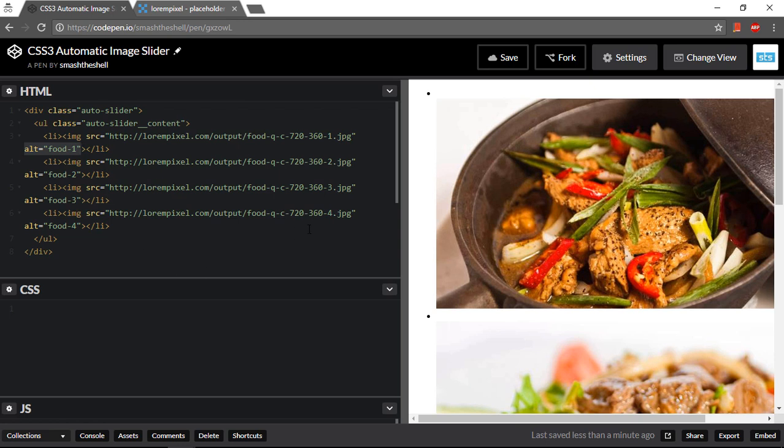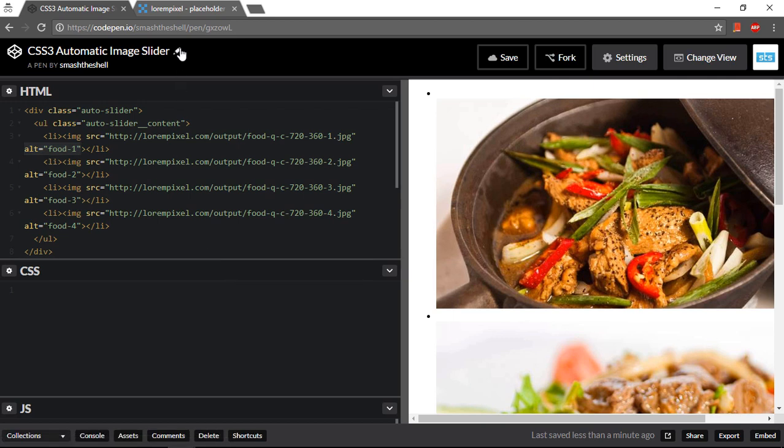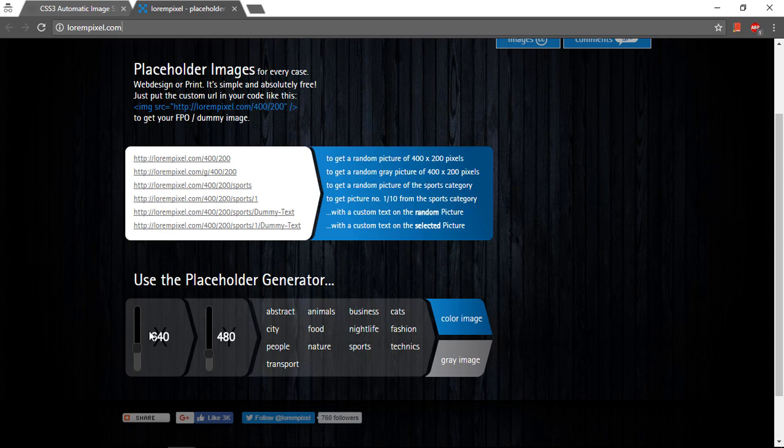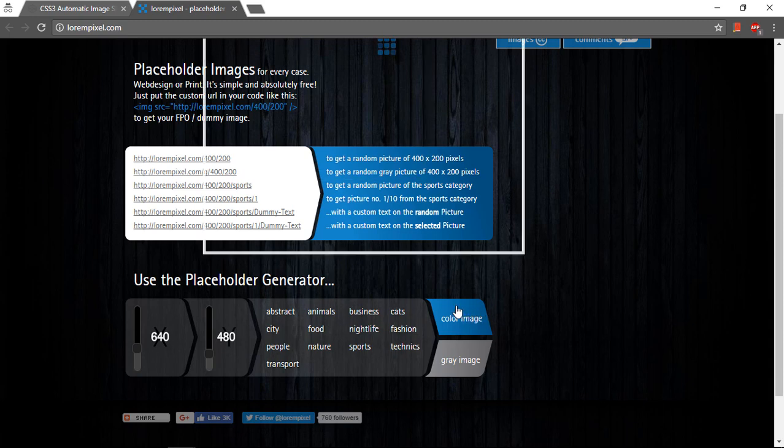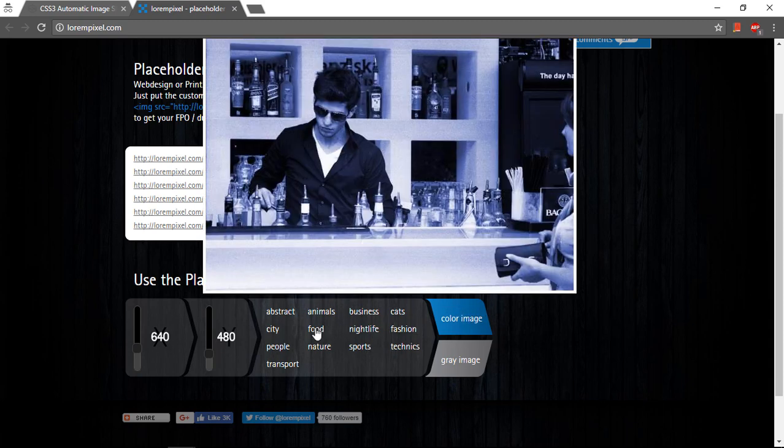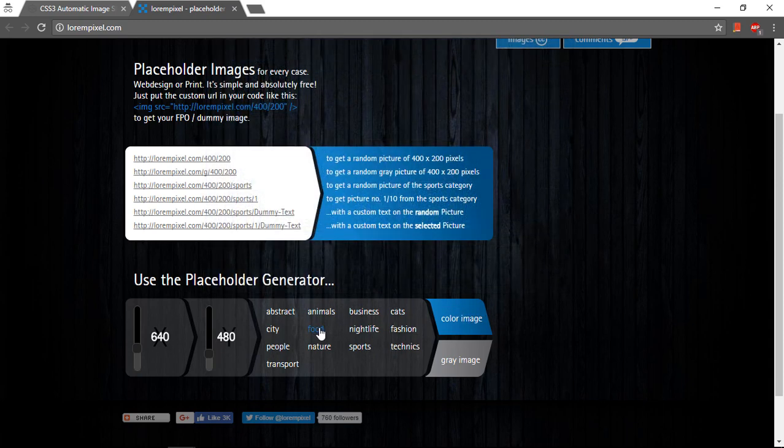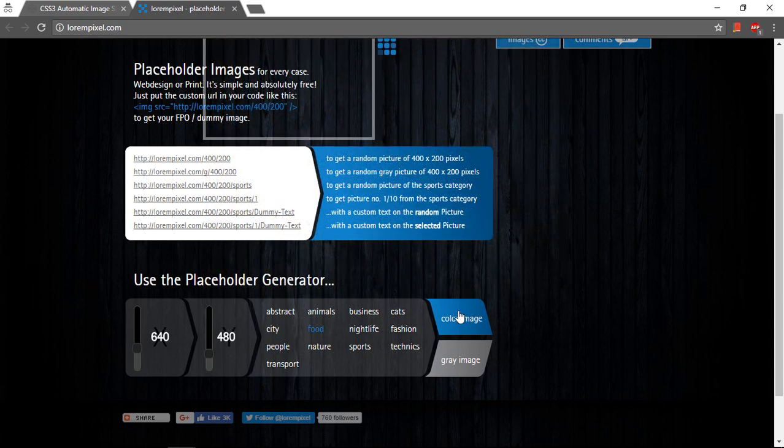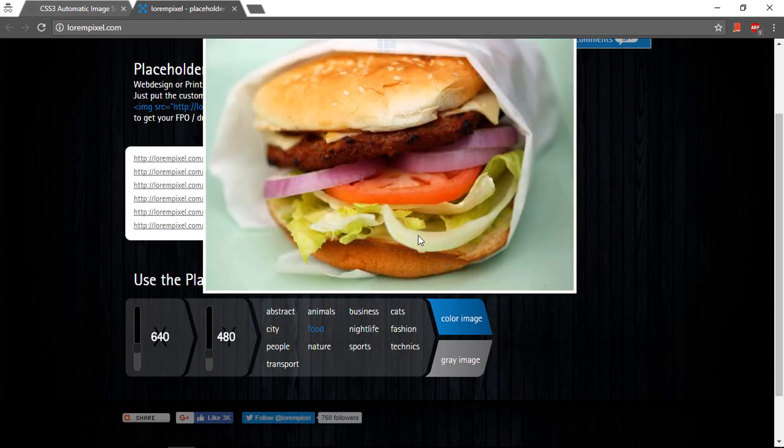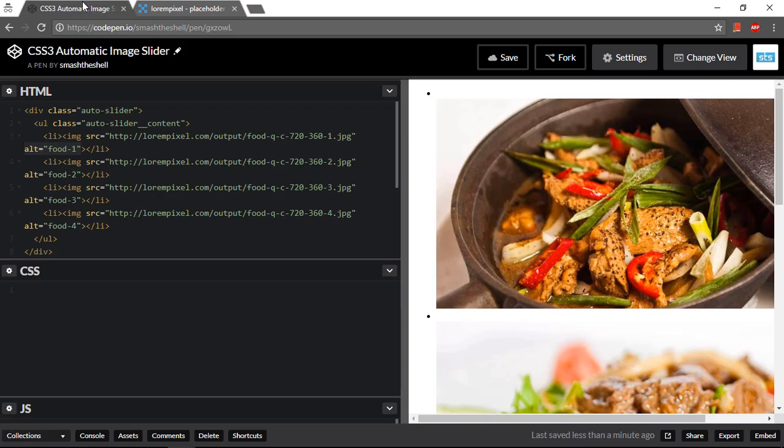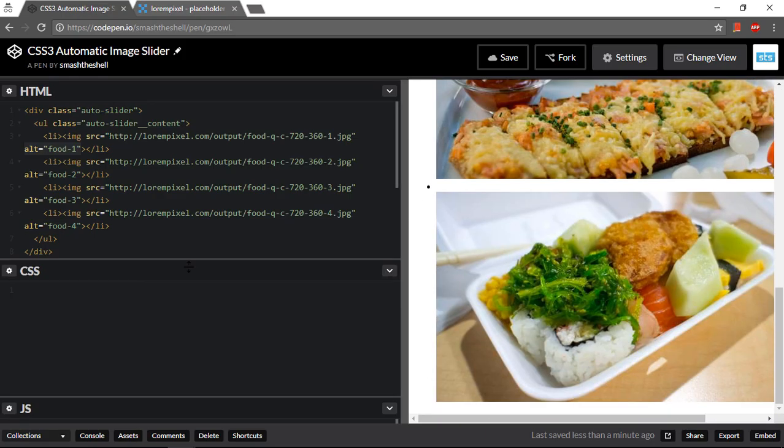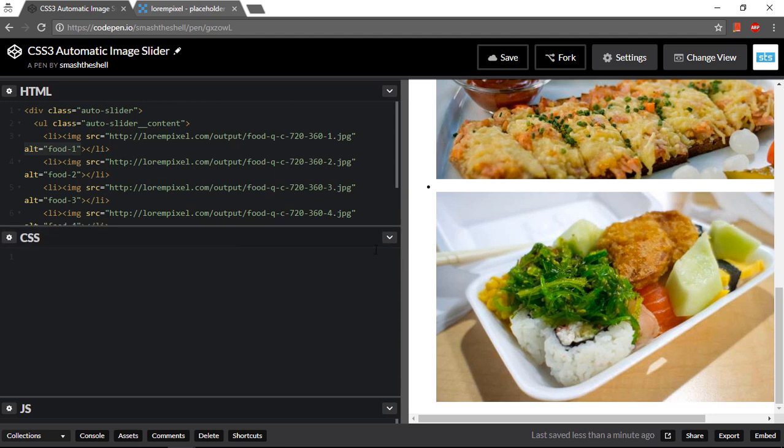So this is the simple structure for our image slider. You can see that I have grabbed these images from this website lorempixel.com and I have set their size to 720 by 360, and you can select the images from here. Going to this food section and clicking on this food, you're gonna get the images you like. This is how I have structured this HTML markup.